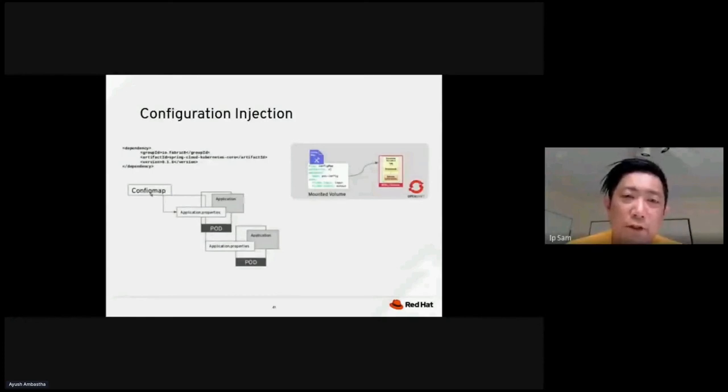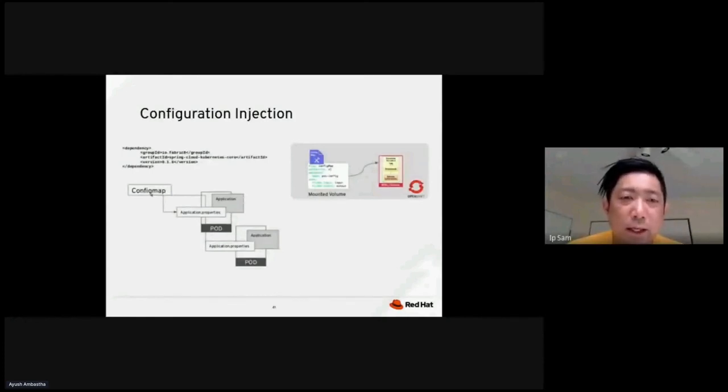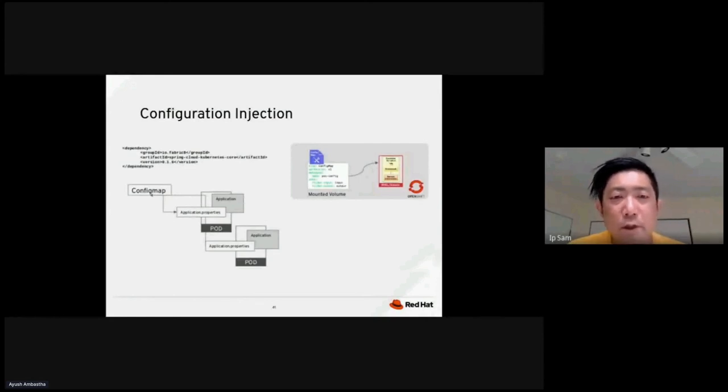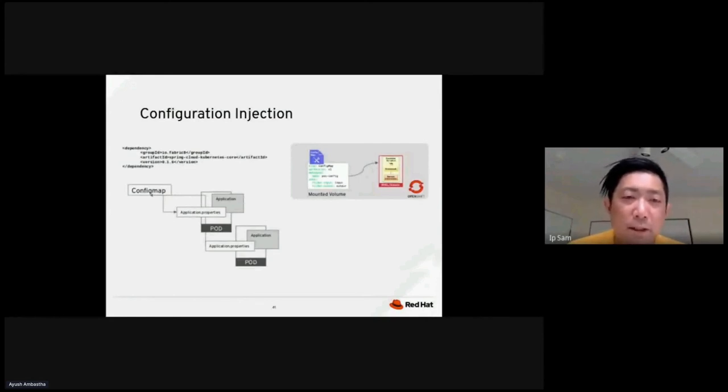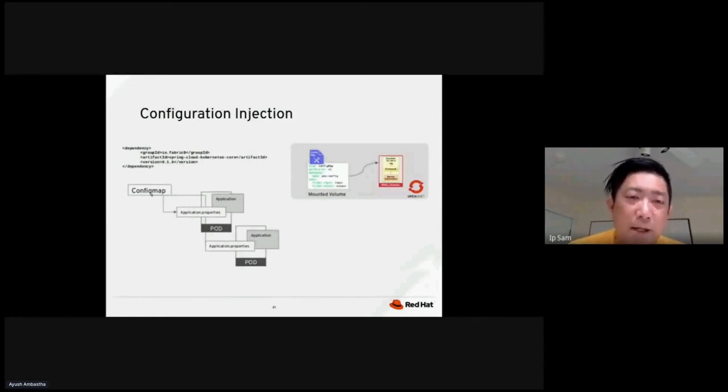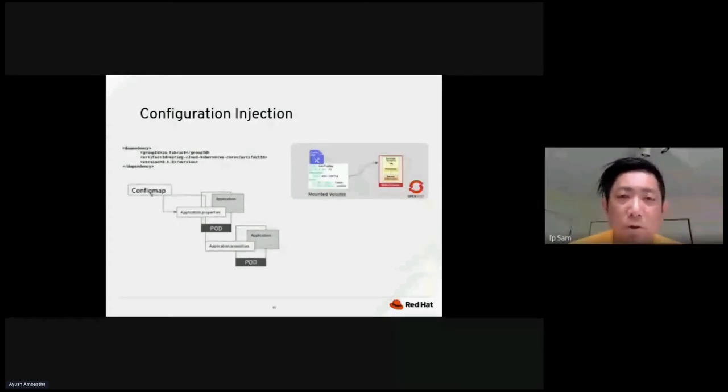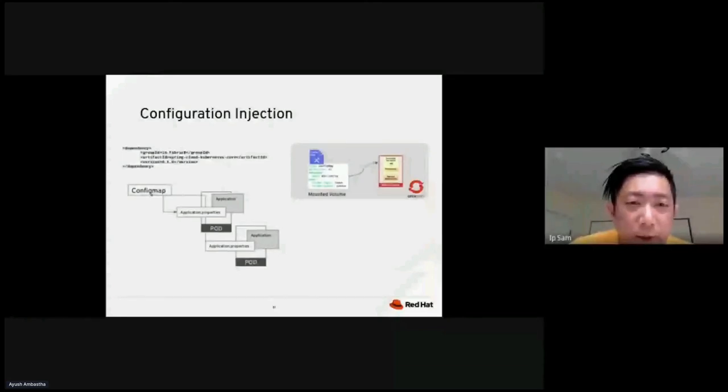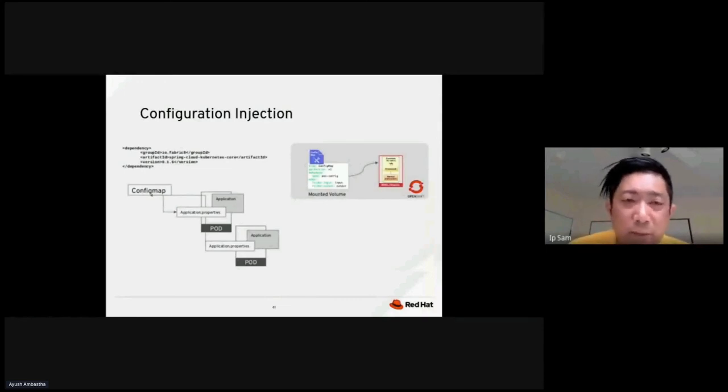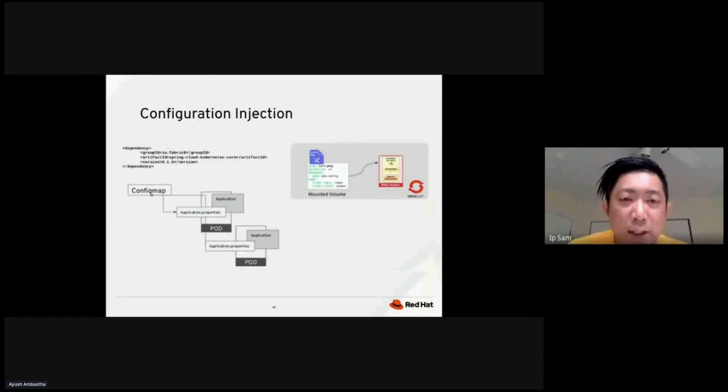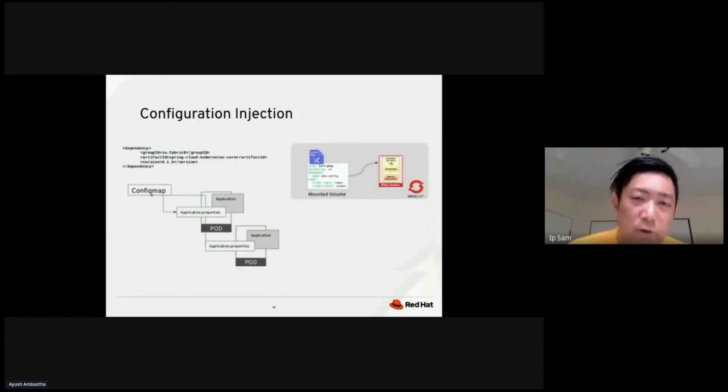So the configuration injection is a common pattern where we can inject the specific configuration during the deployment. So for example, in OpenShift, we have the config map. Config map is an object that holds key value pairs. So when we deploy the application for application one, it pulled the information from the config map and use that information for deployment for application one. And similarly, application two follow the same design pattern.